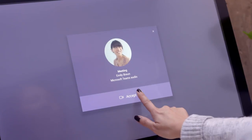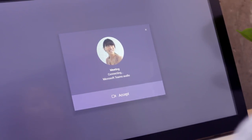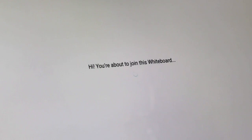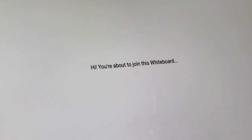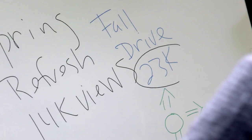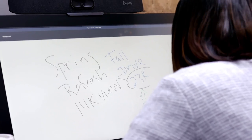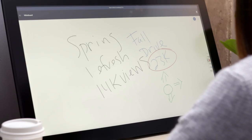With great audio and video quality, you can feel like you're meeting face-to-face. Brainstorm your ideas together with the integrated Microsoft Whiteboard experience and let your creativity flow.